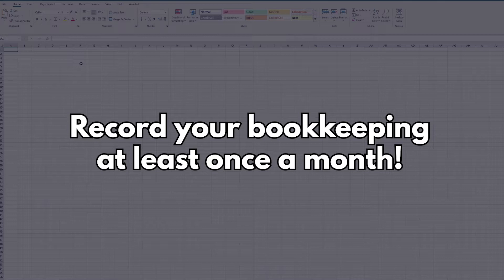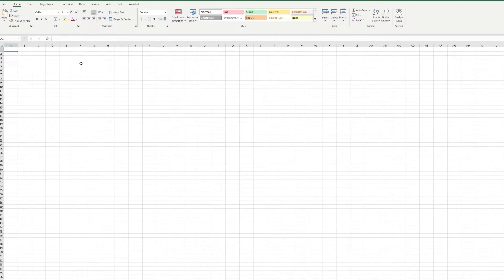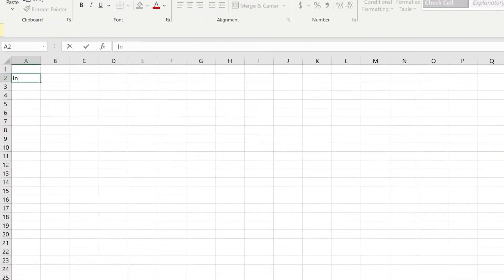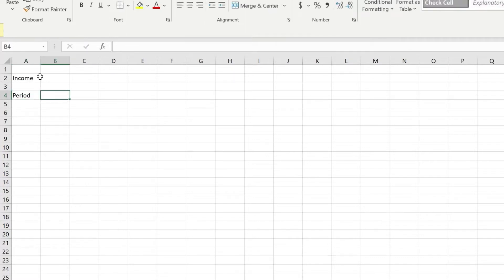I actually think it's really important for you to do your bookkeeping and record your monthly expenses and income so you can track how much money you're actually making. So let me go and create the spreadsheet that you would use. I'll open up Excel, open up a new book. You need to create two sheets — one that's going to be the income period. Always separate your periods by financial year, so July 2020 to 30 June 2021.